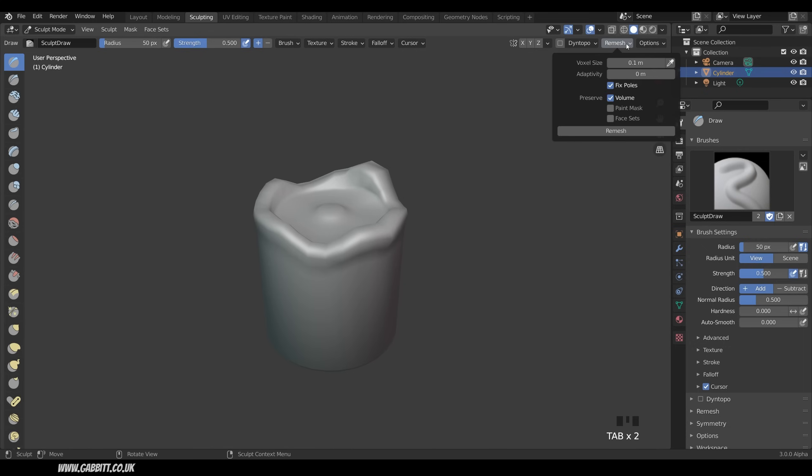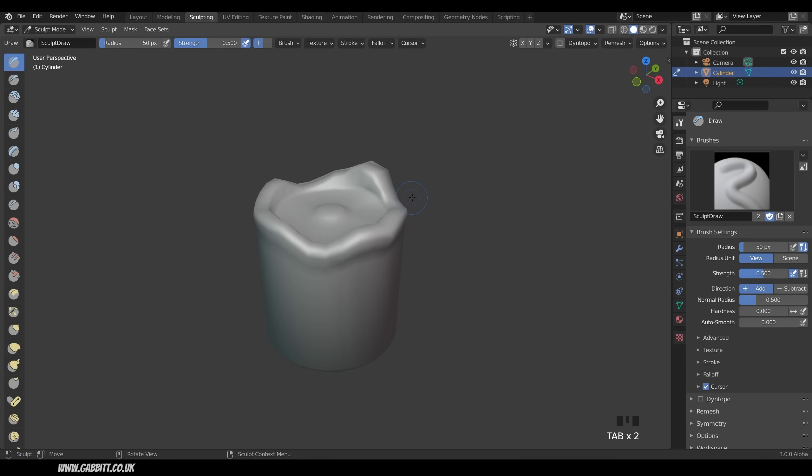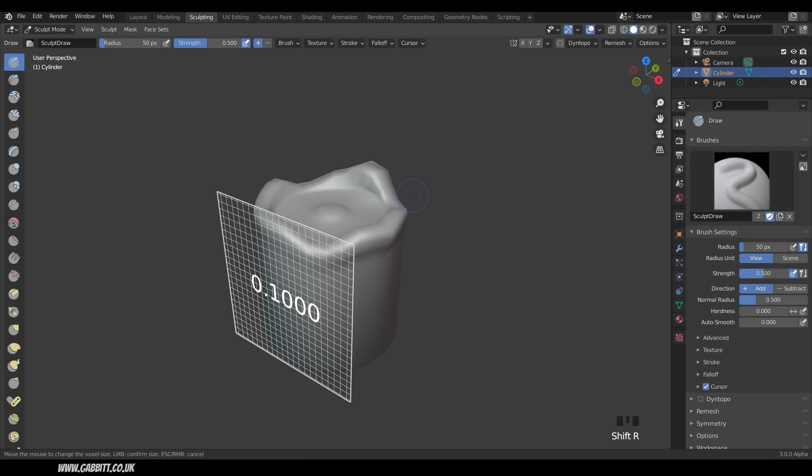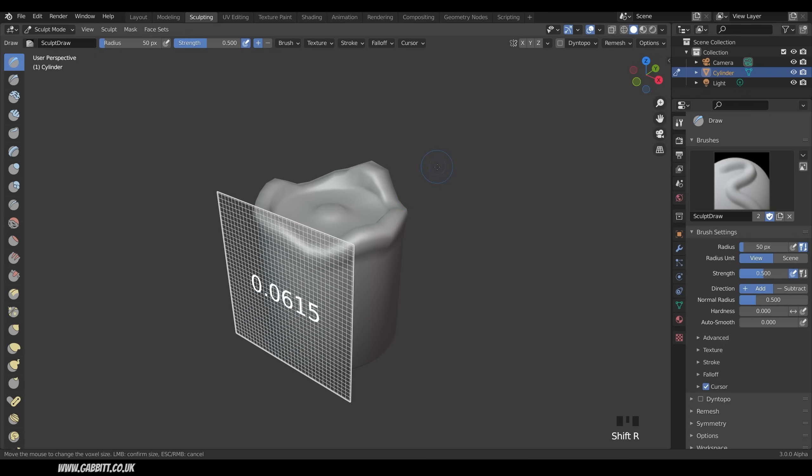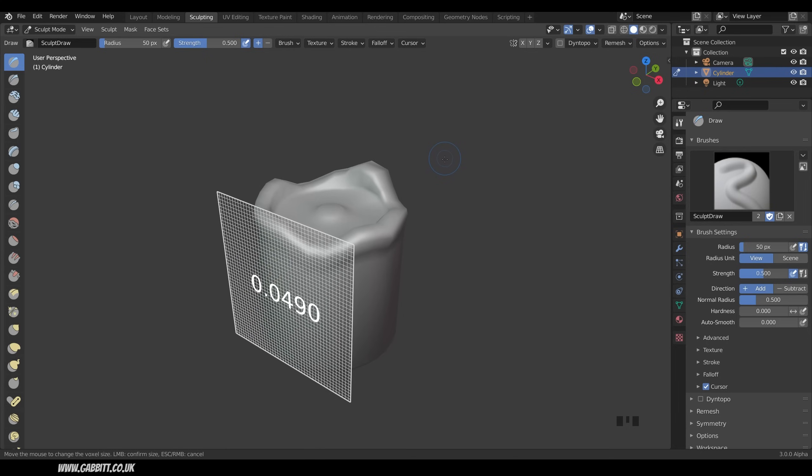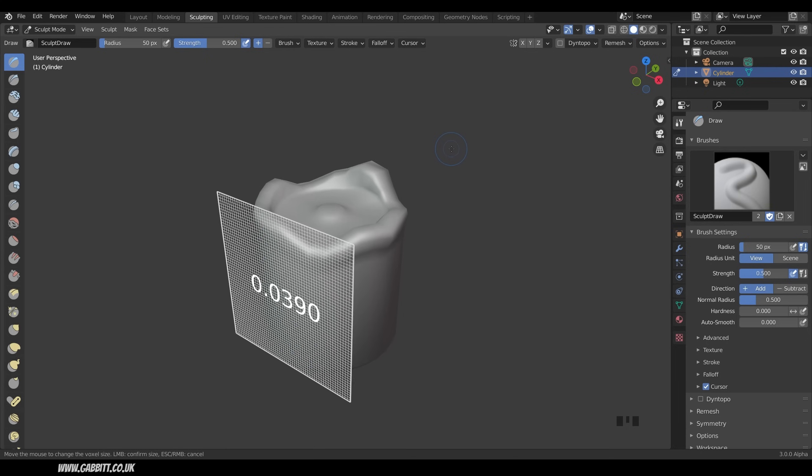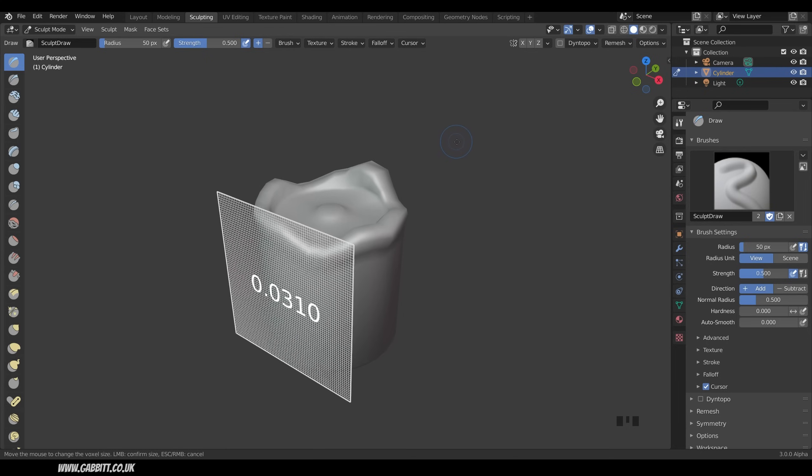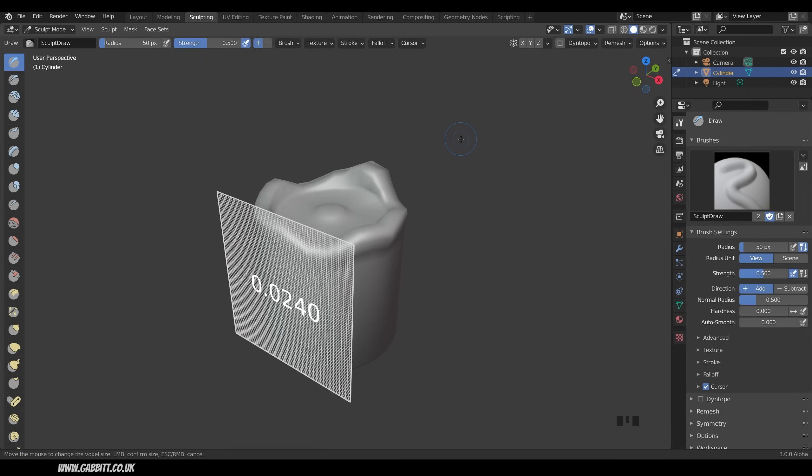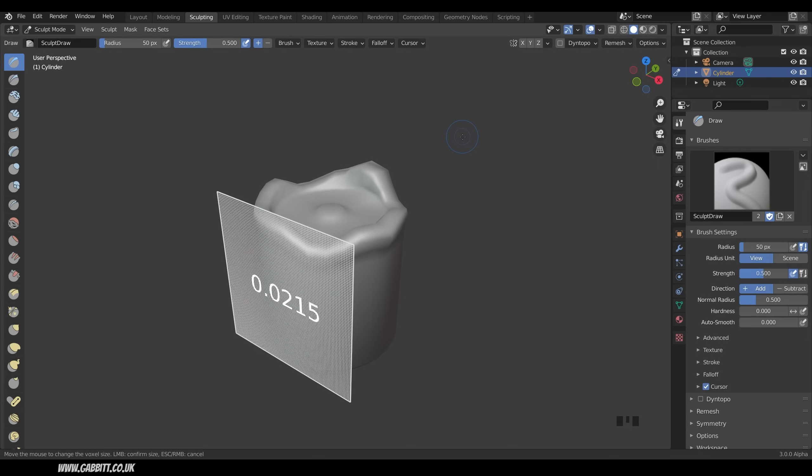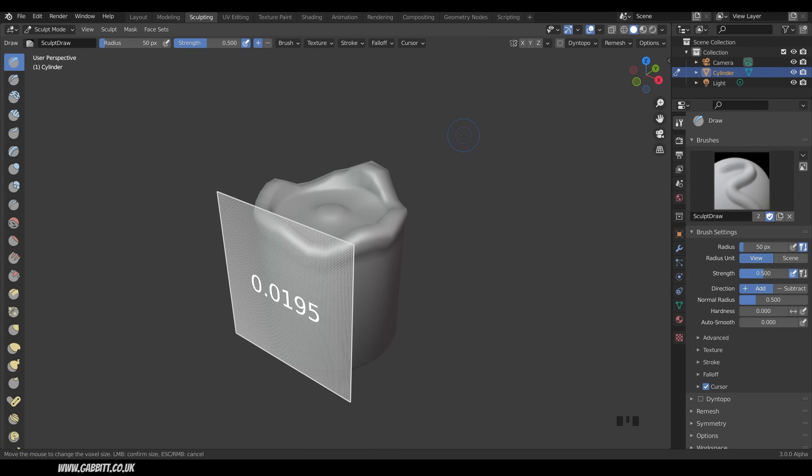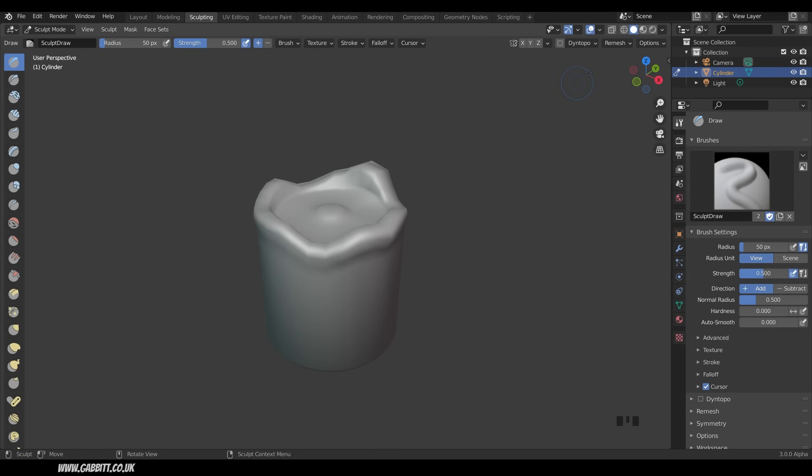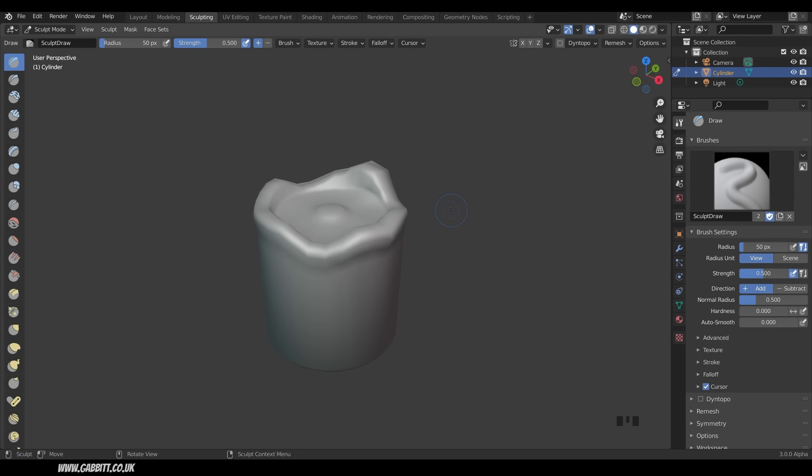The remesh options are up here and the voxel size is the kind of all important bit. However, if I come back to my object and press Shift-R, that will actually show me the voxel size and therefore the face size that I'm going to when I remesh. We want this fairly fine, so we've got a nice lot of faces to play with and somewhere around 0.02 looks pretty good. So that's our new voxel size. And we can press remesh here or we can press Ctrl-R. So that's Shift-R to set the voxel size and Ctrl-R to remesh.